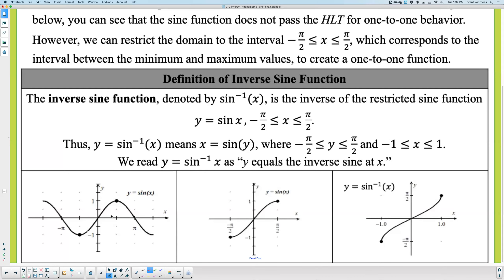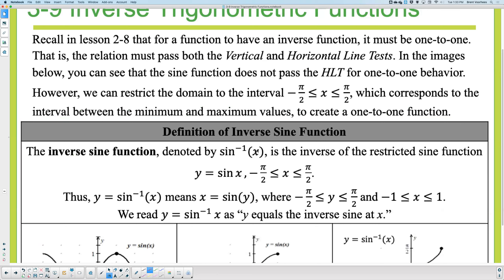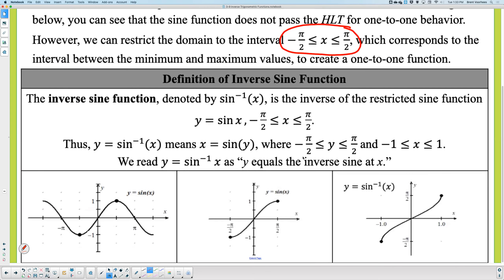Since it doesn't pass the horizontal line test, we have to restrict the graph to make the inverse a function. We cut the graph at a domain interval from negative π/2 to positive π/2. The restricted graph of sine passes both the vertical and horizontal line tests, making it one-to-one, so its inverse will also be a function. That interval is our restriction for inverse sine.